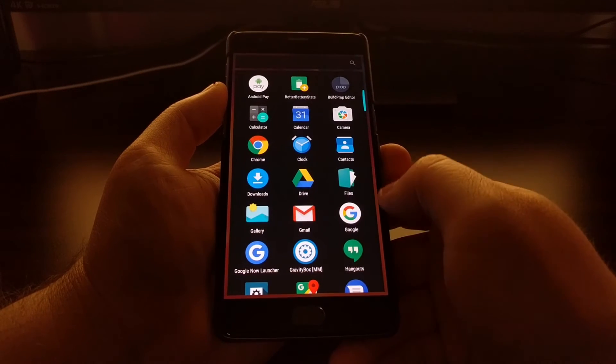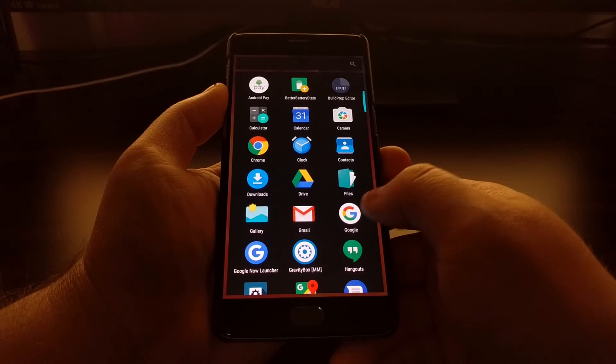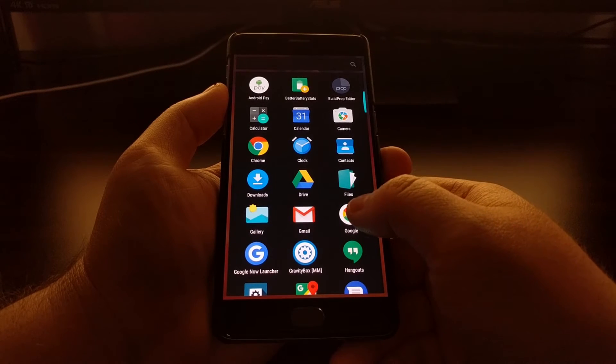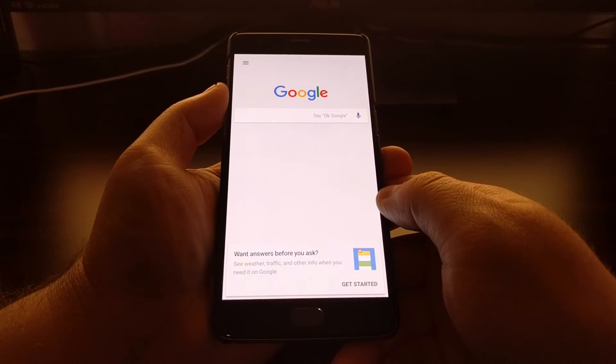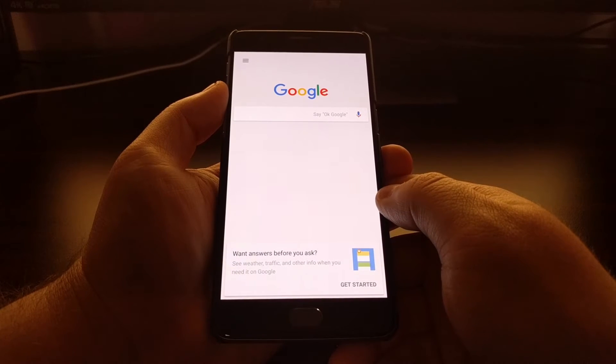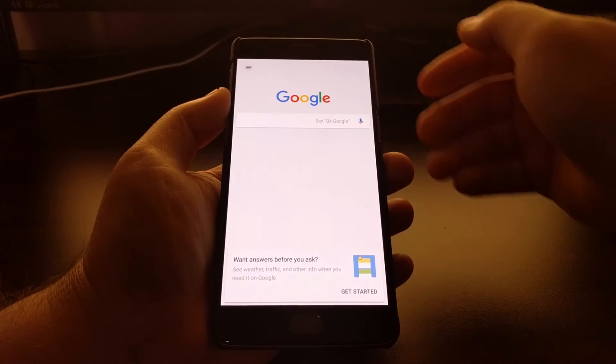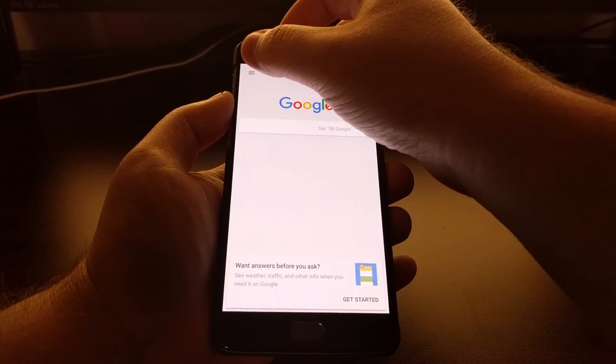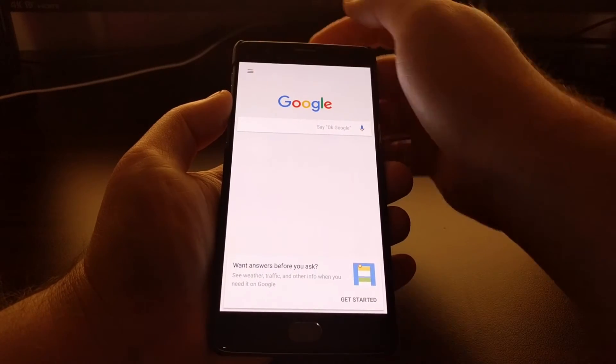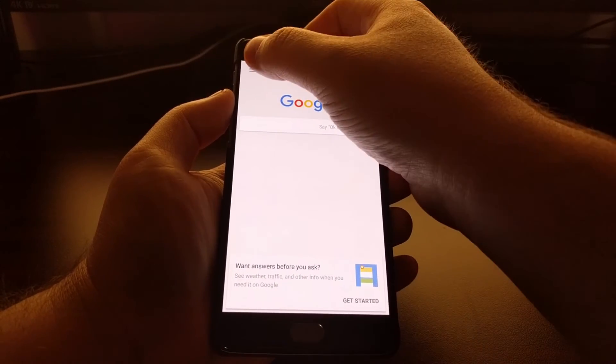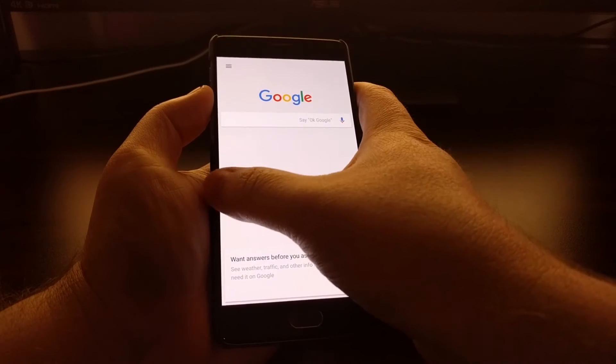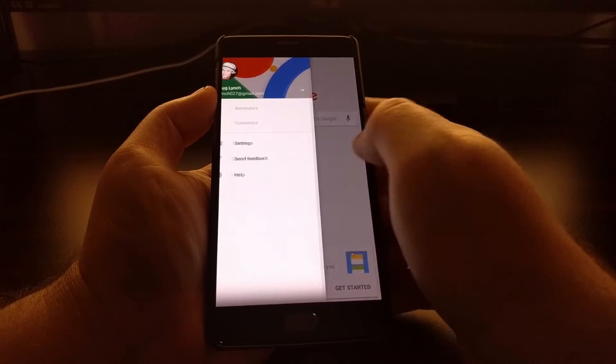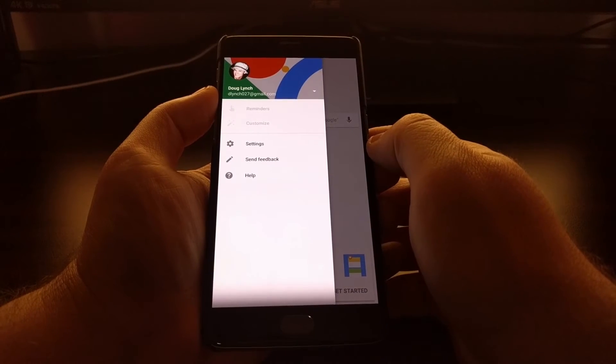To start, we just need to launch the Google search application. With that open, you'll want to tap on the overflow menu, this little icon at the top left, or you can swipe in from the left side of the screen, and tap on the settings option.